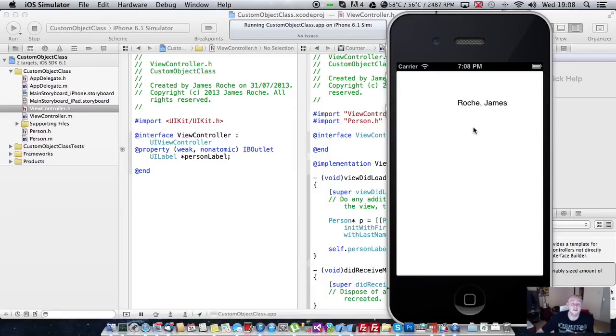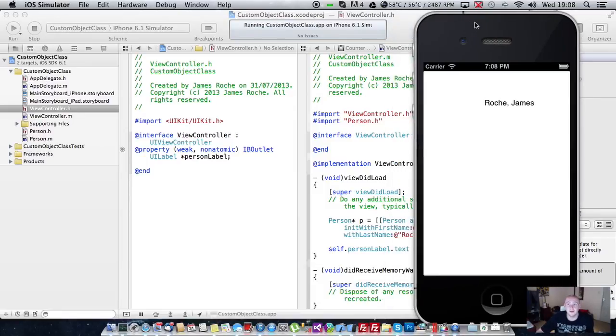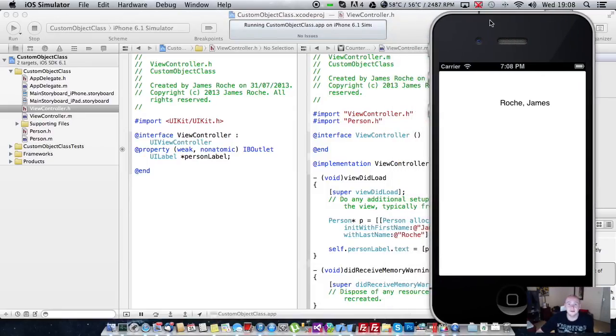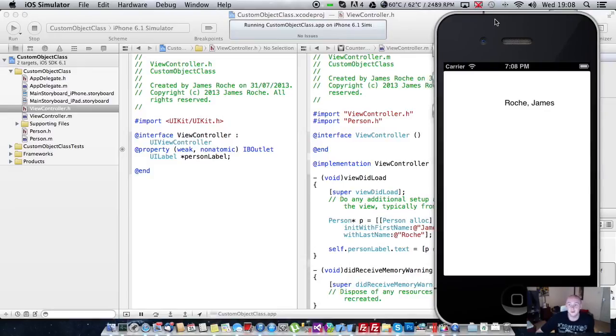And there you have it. That's how to create a basic object inherited from the NSObject class with a couple of properties, a method, and an initializer. Thanks for watching.